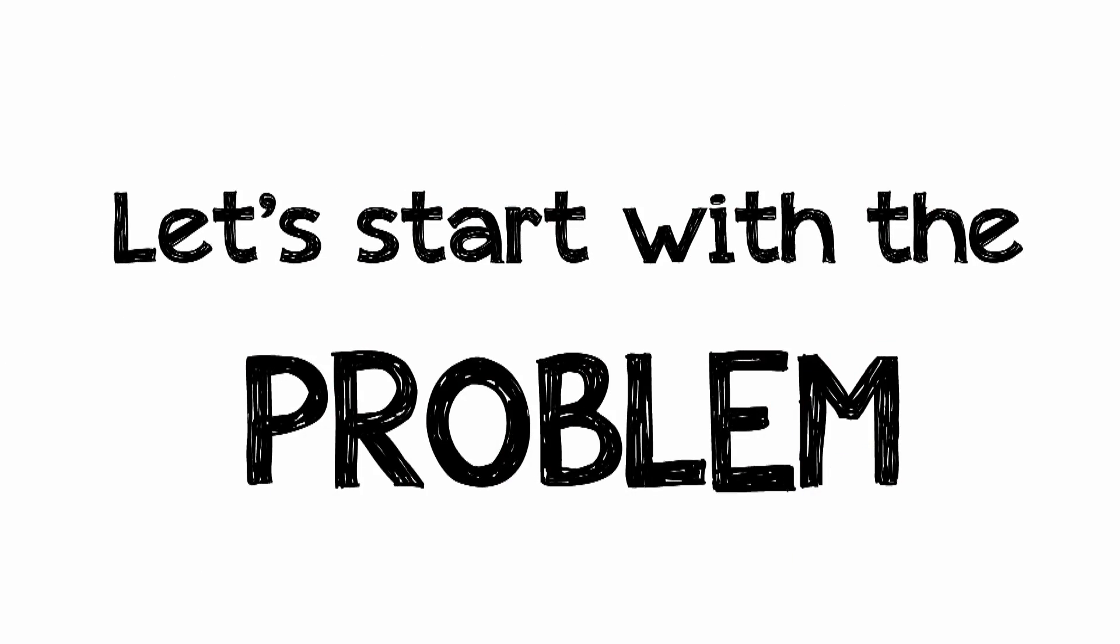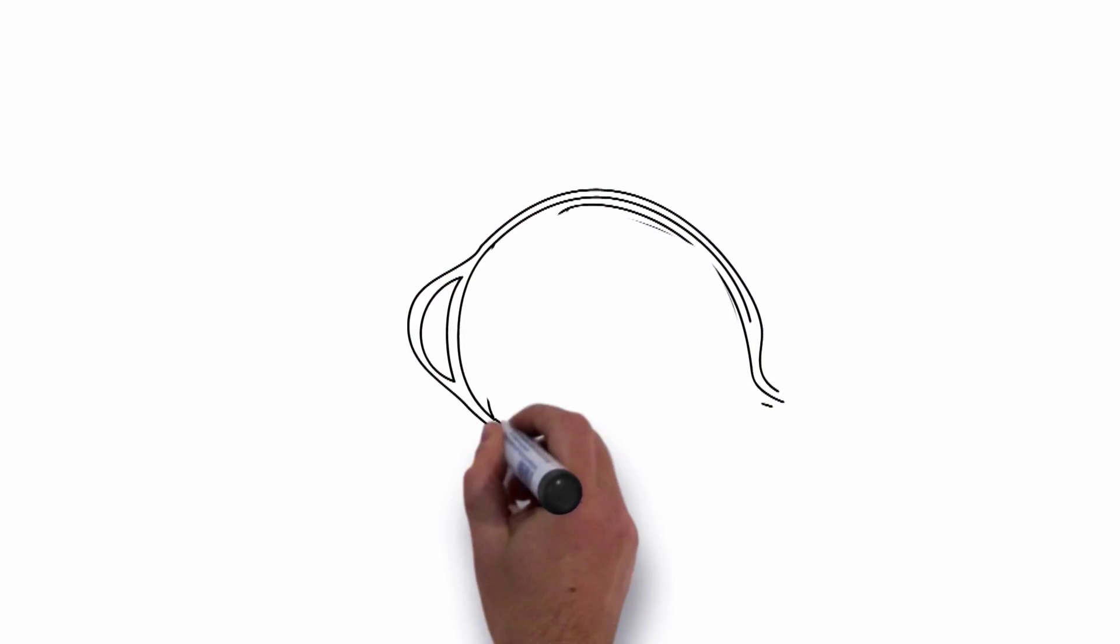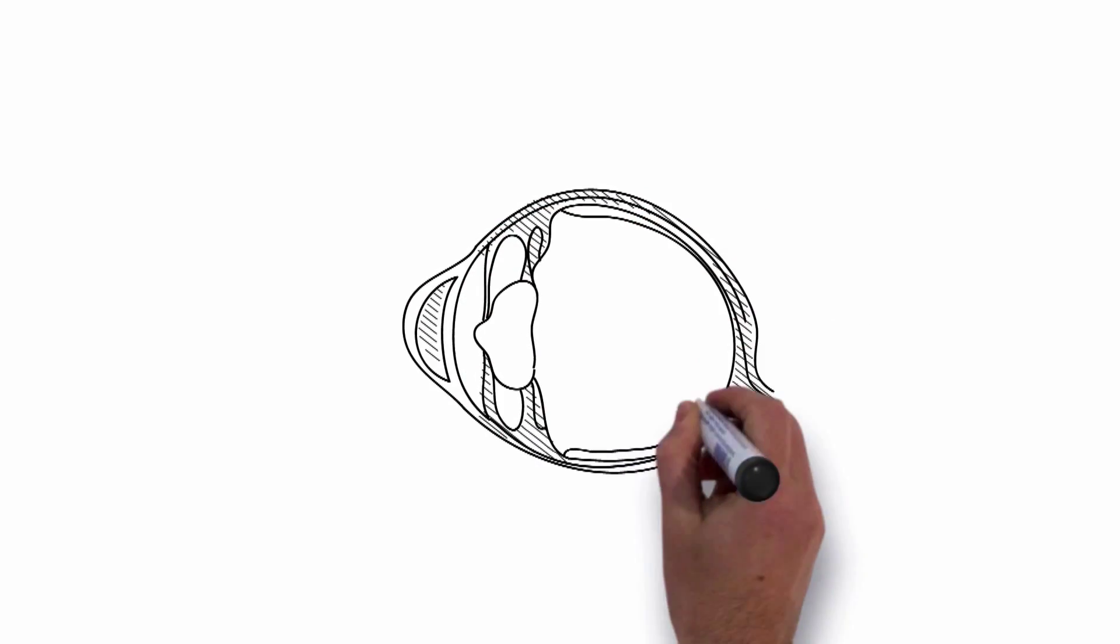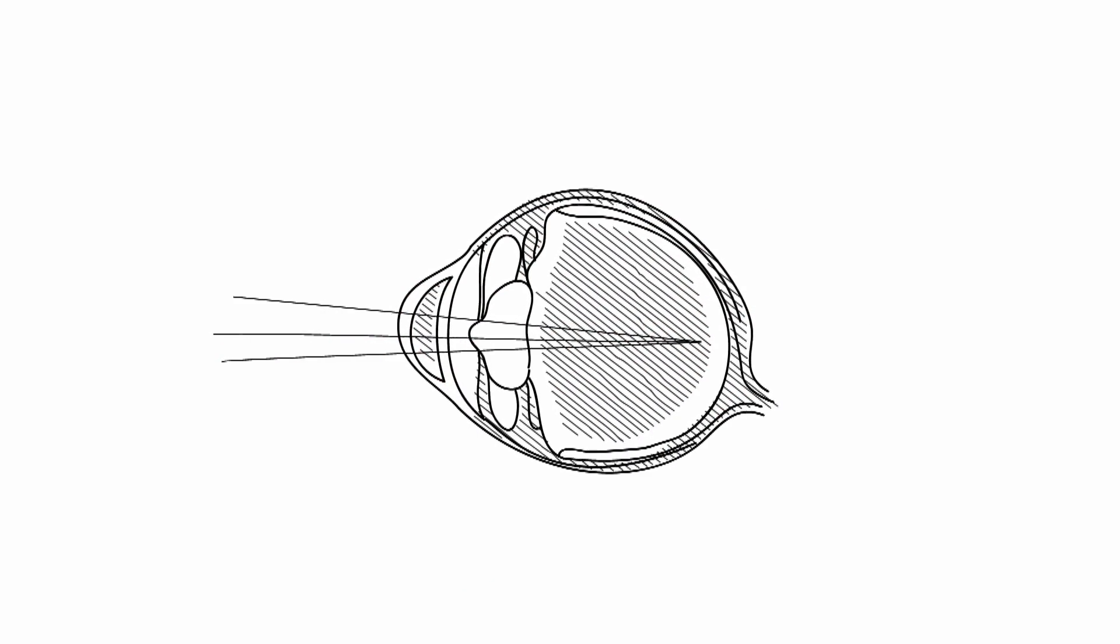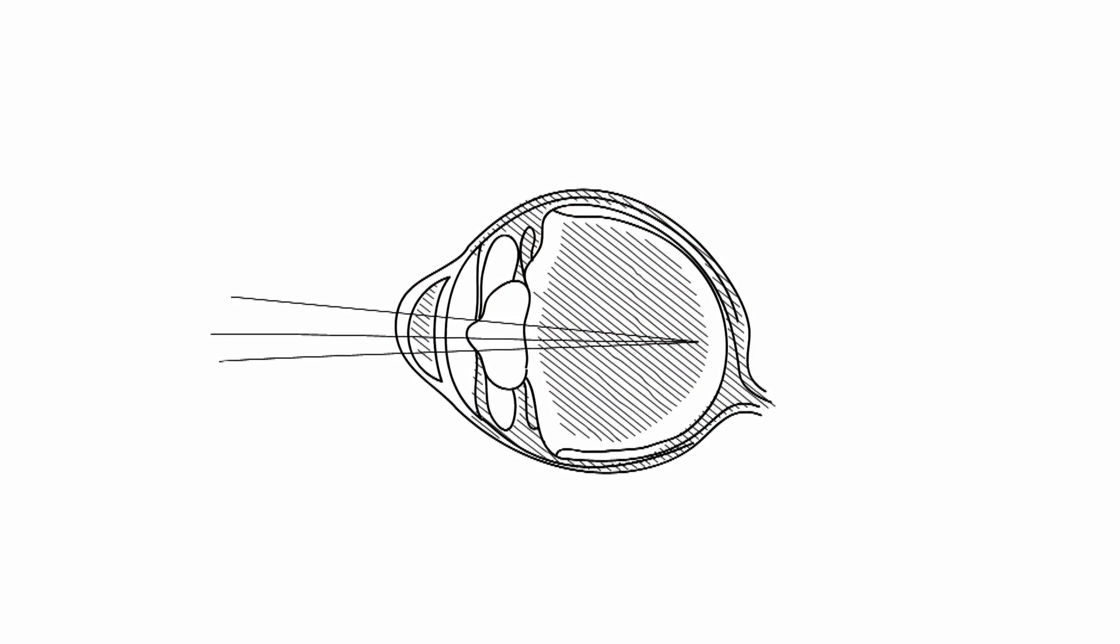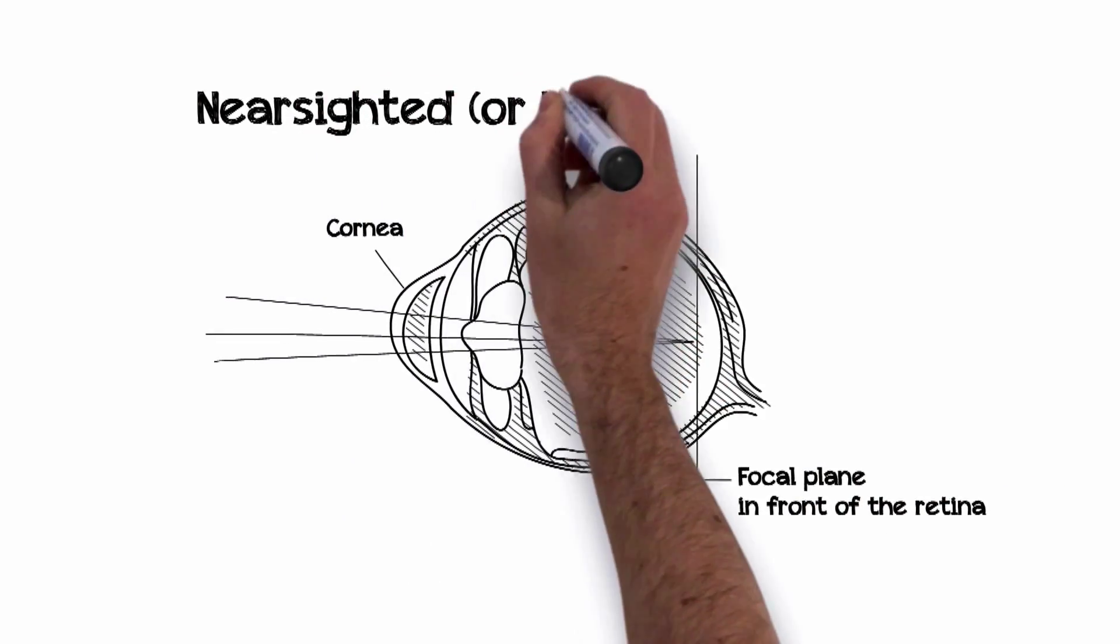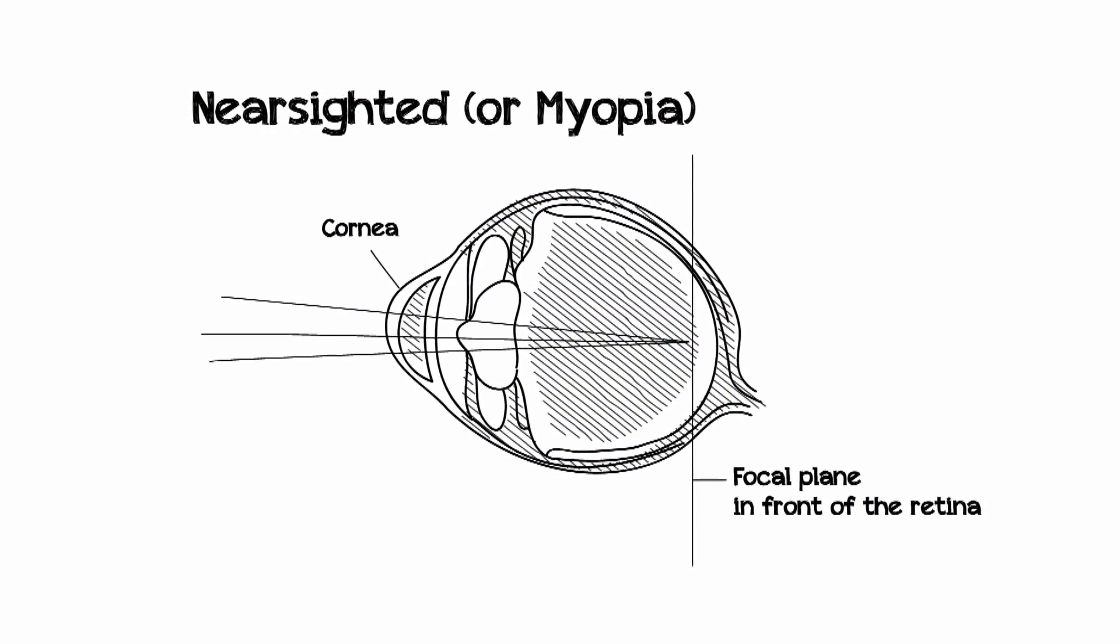Let's start with the problem. If your eye is otherwise healthy, there are three reasons that you may need glasses or contacts. If your eye is too long, light falls short of your retina and the world you see is out of focus. Brilliantly, this is called nearsightedness because you can't see far away.